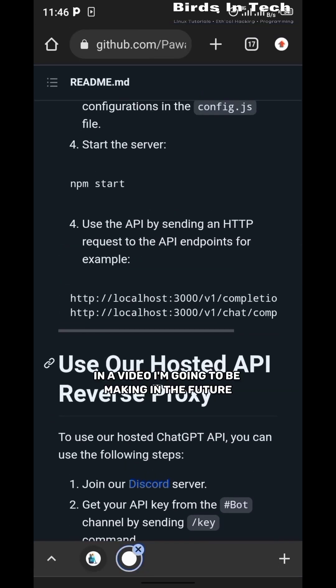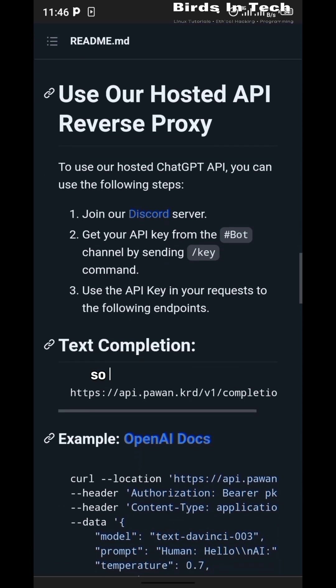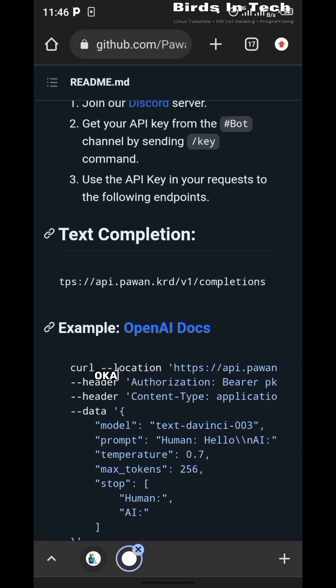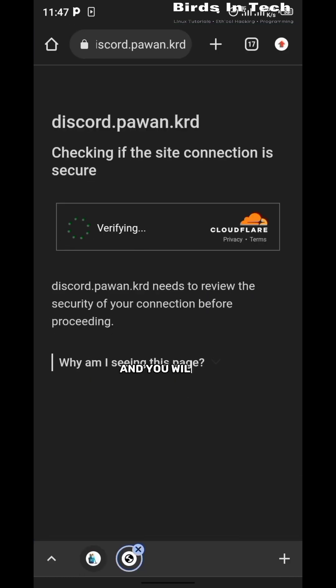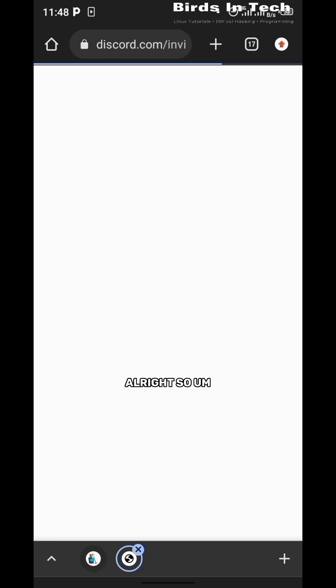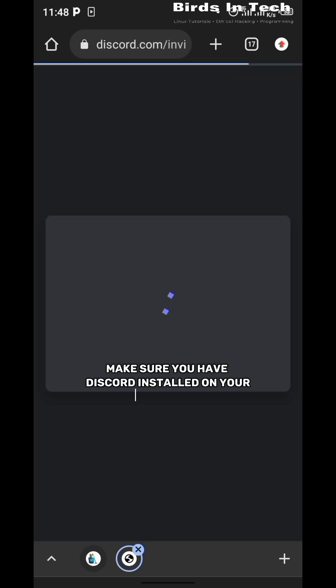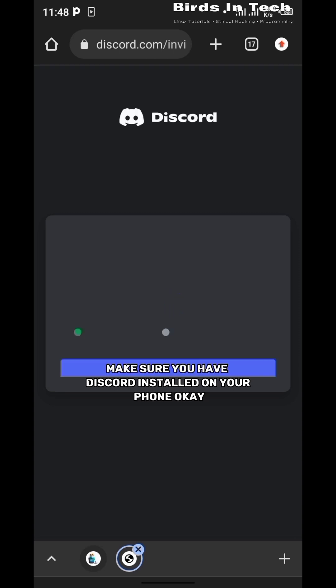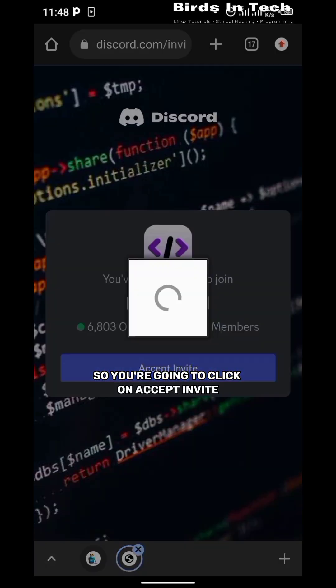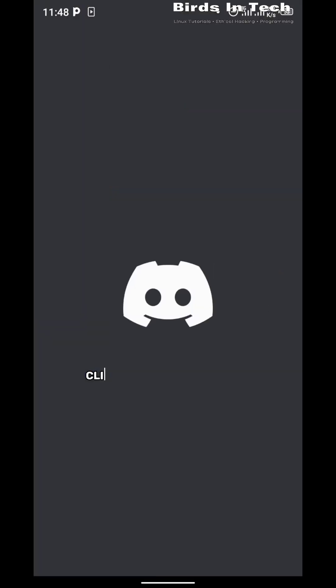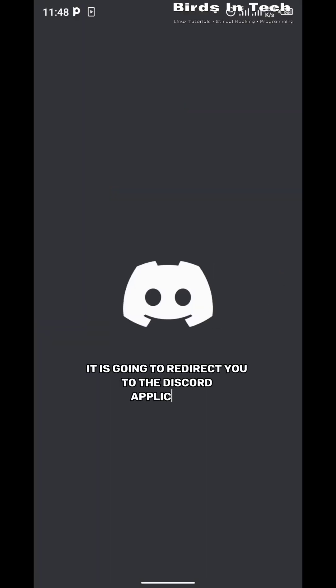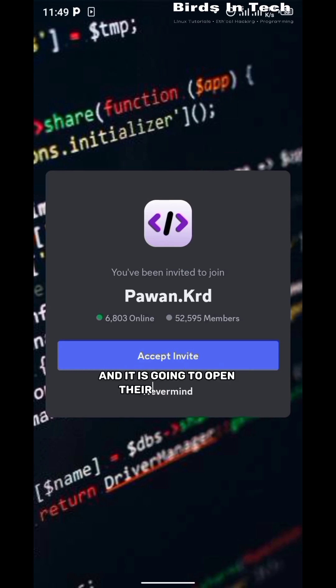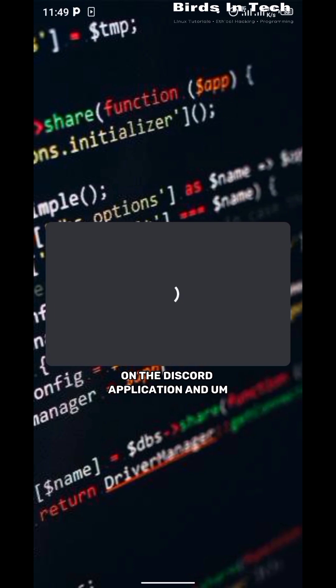Make sure you locate the option here that says join our Discord server. You're going to click on that and you will be redirected to the Discord invite. Make sure you have Discord installed on your phone for this to work. So you're going to click on accept invite, and it is going to redirect you to the Discord application and it is going to open their page. You're going to also click on accept invite on the Discord application.